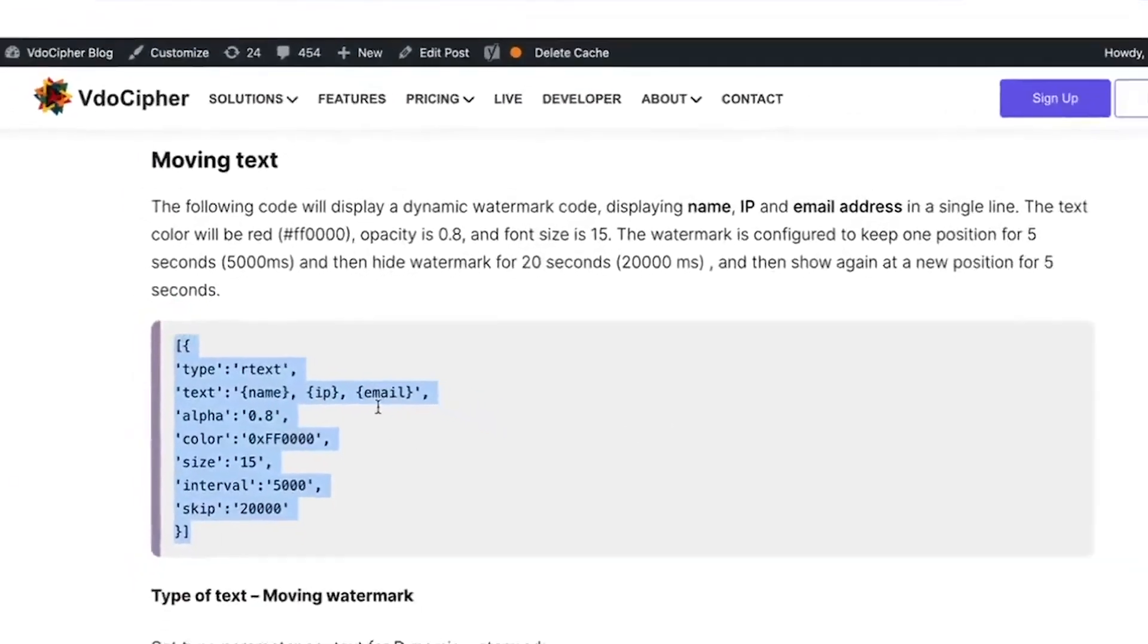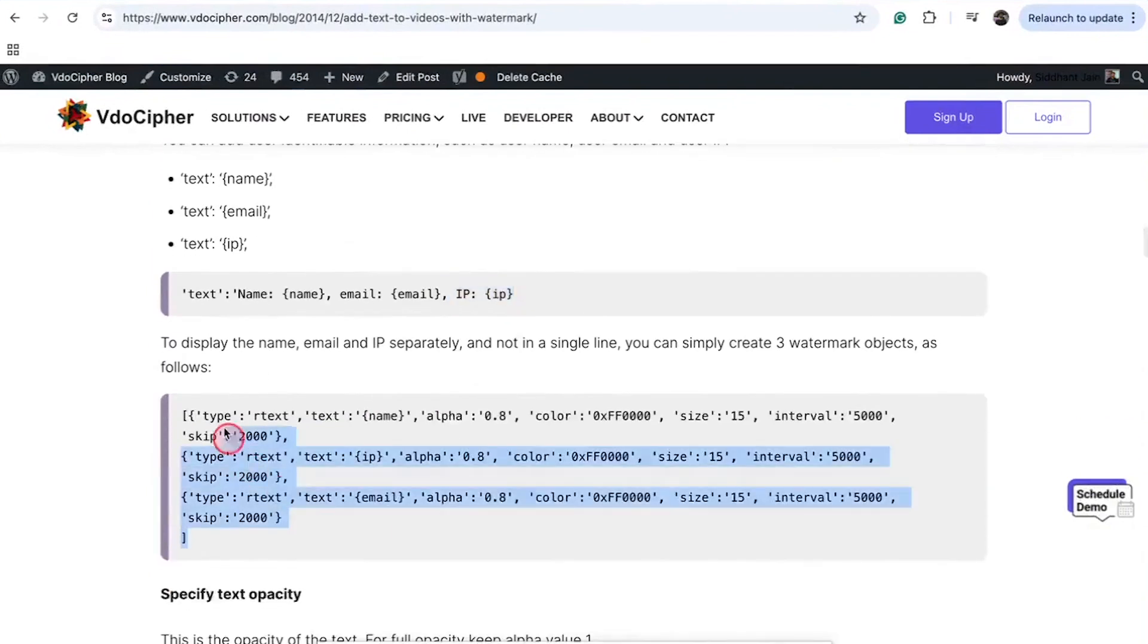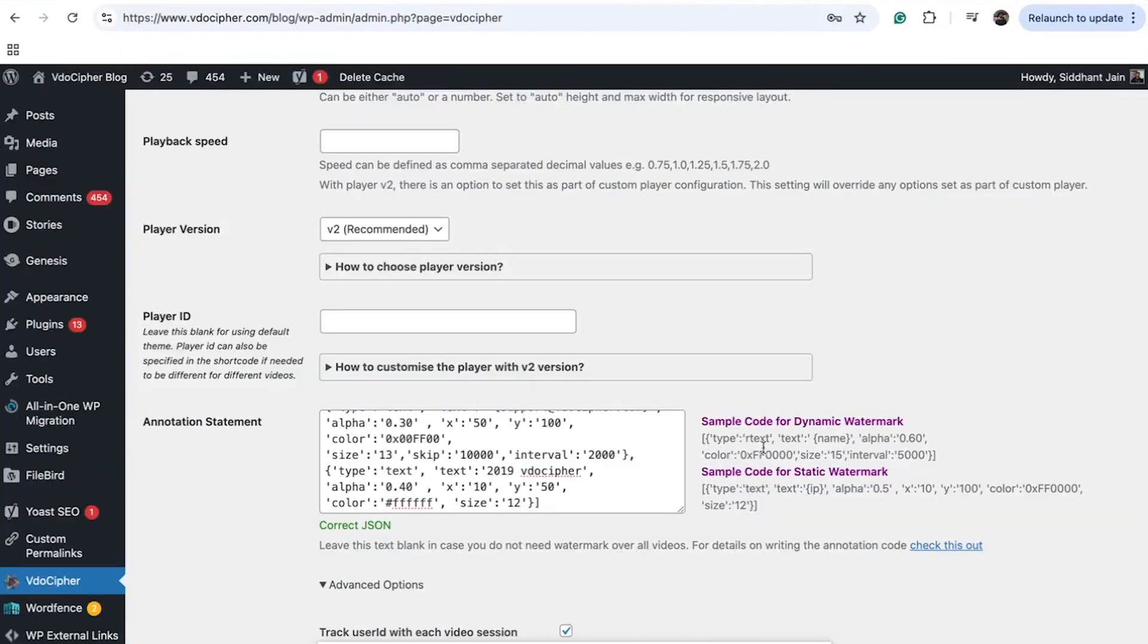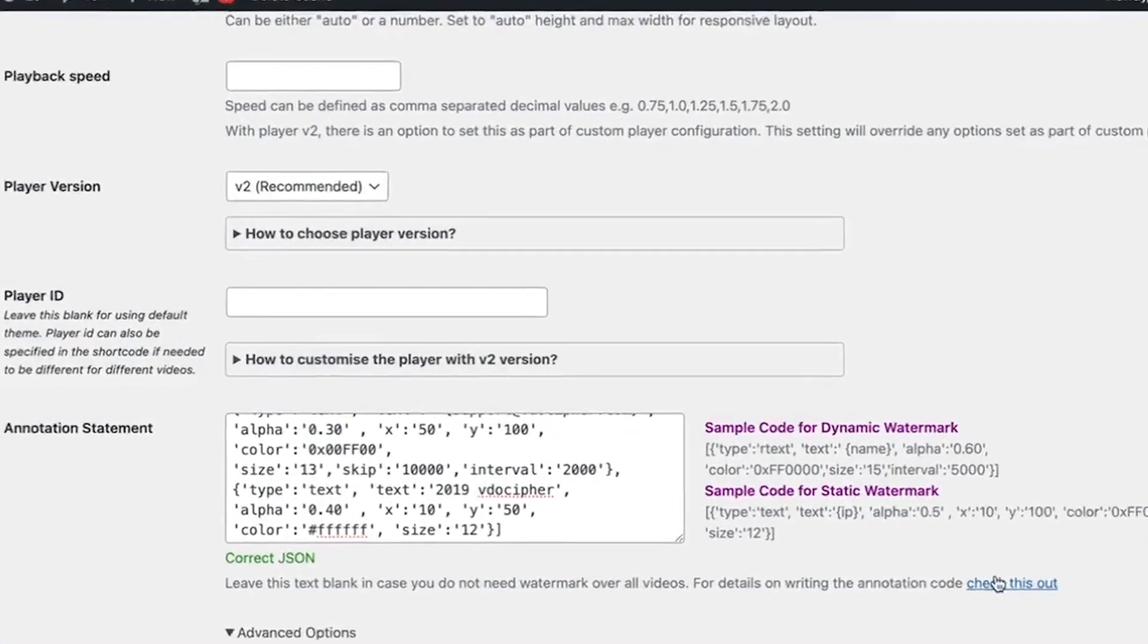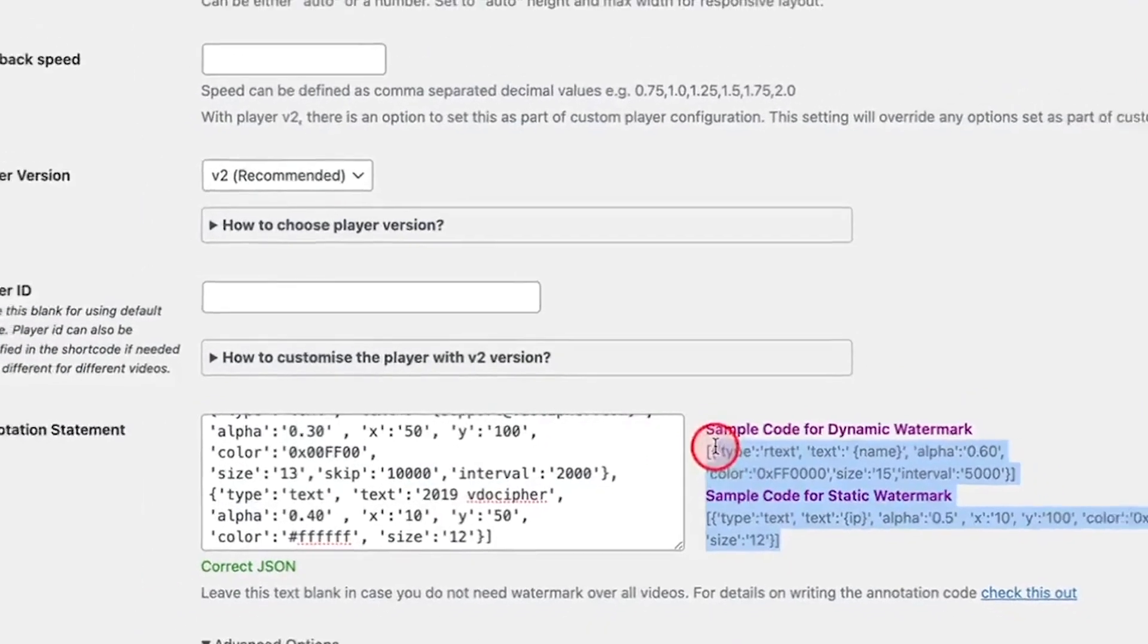All watermark parameters are explained in detail in this tutorial, which you can access directly from here. A sample watermark code is provided too.